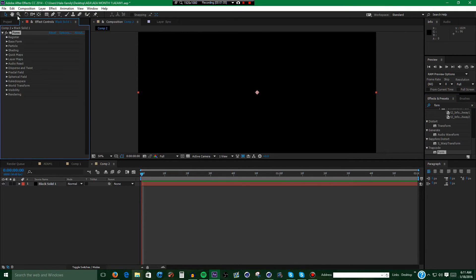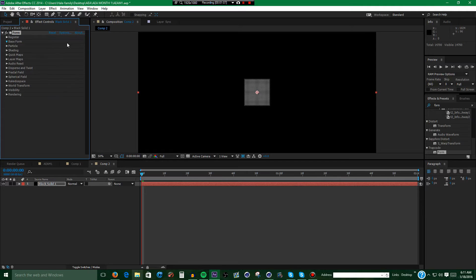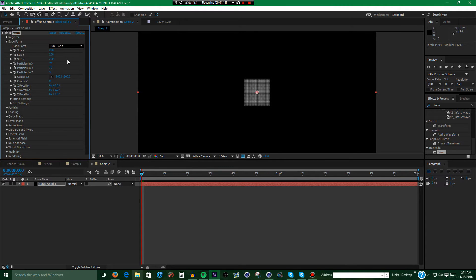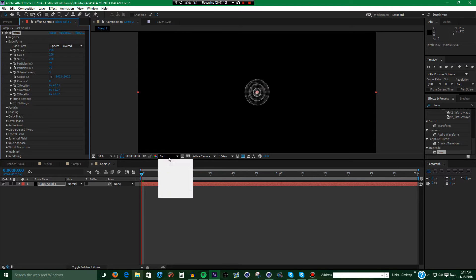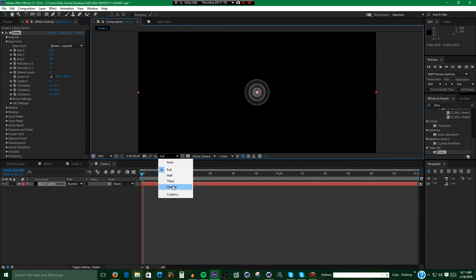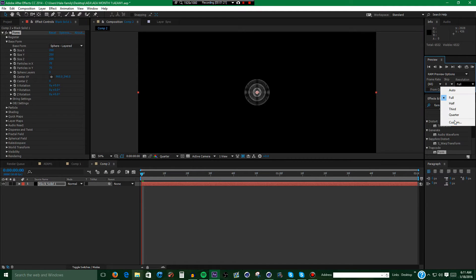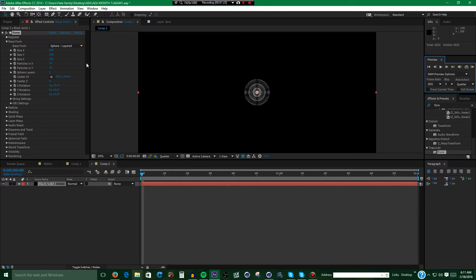Alright, next what you want to do is go to Base Form, set the type to Sphere Layered. And if you want it to render faster, set these resolutions to Quarter.